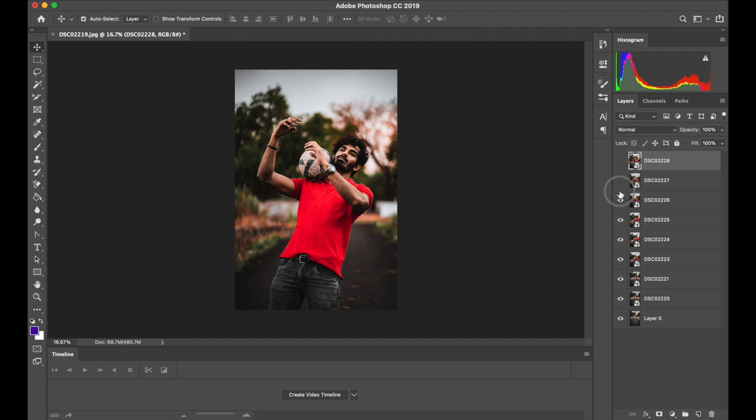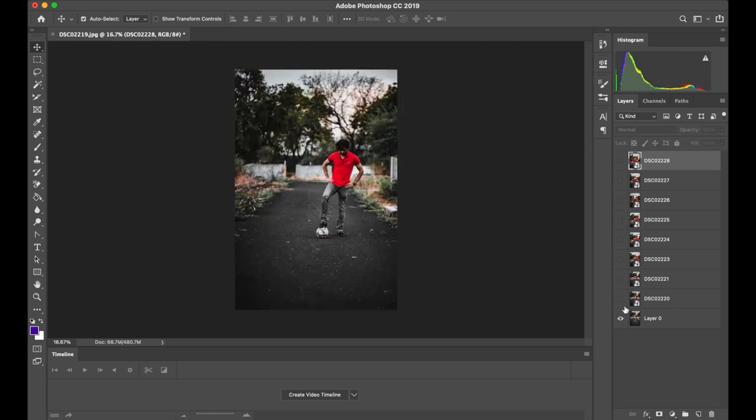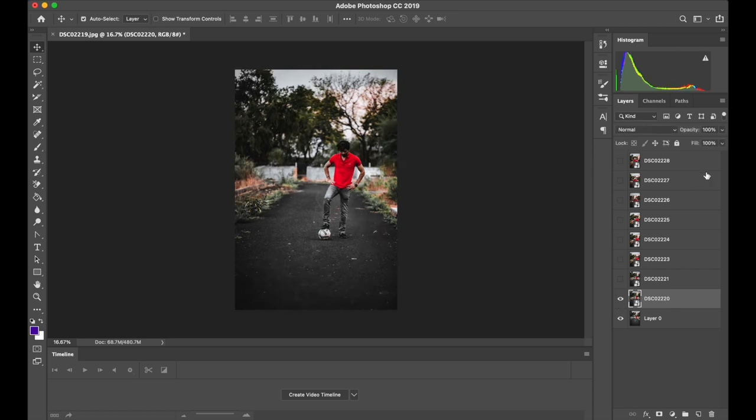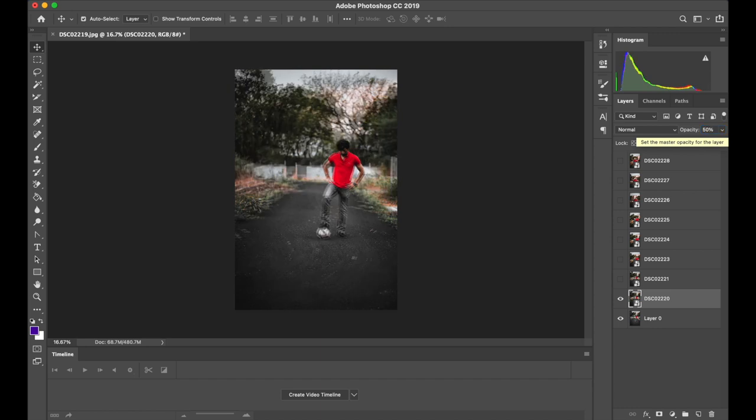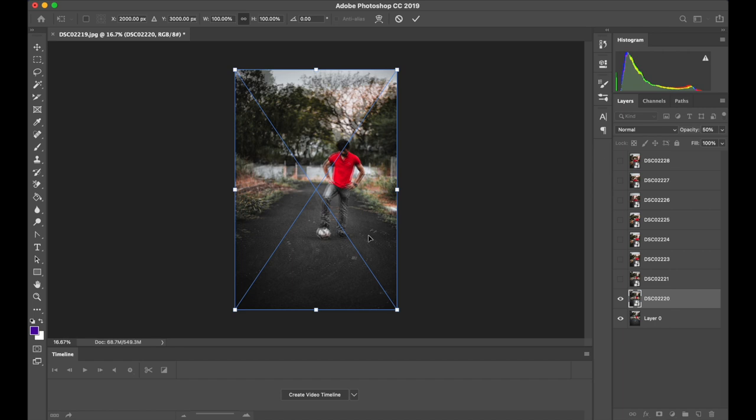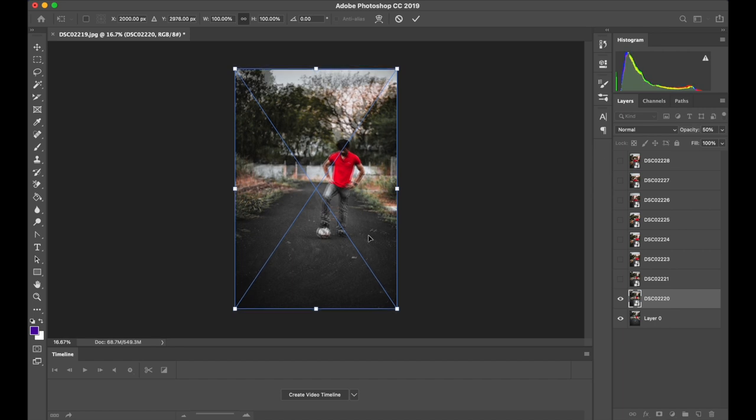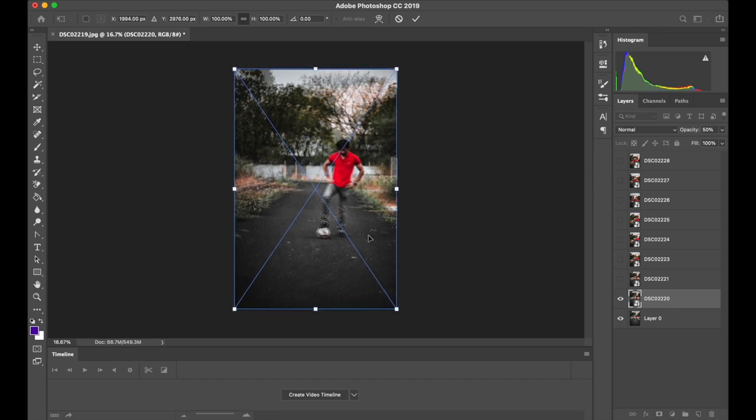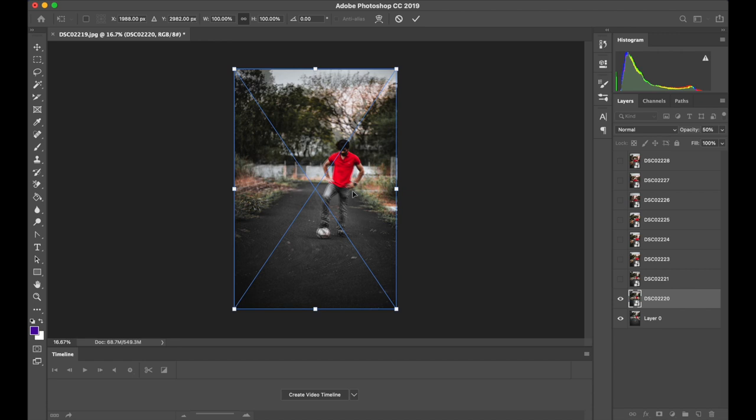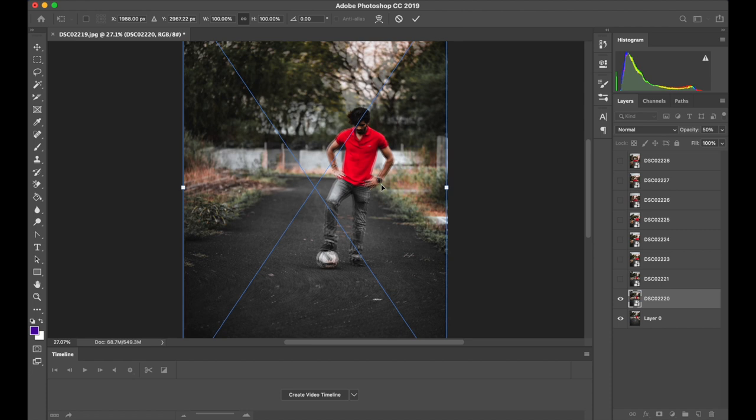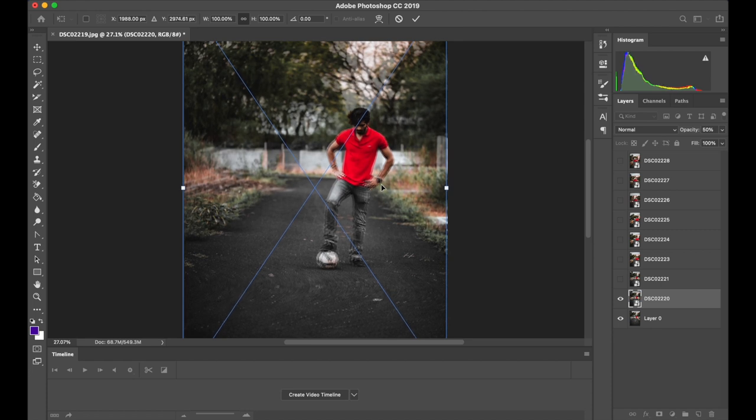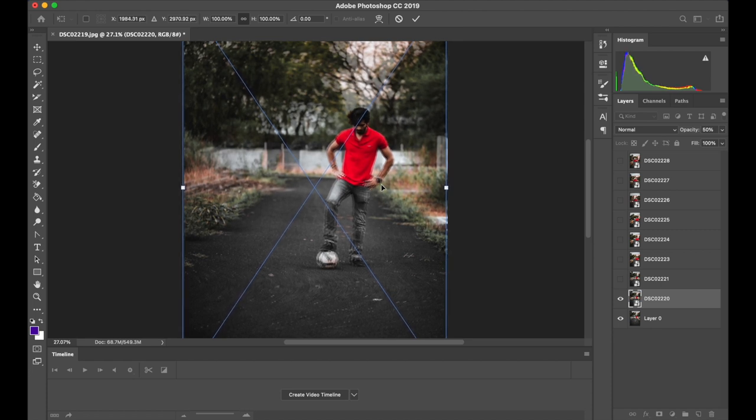Now uncheck the visibility for all the layers except for the bottom most layer. Now just make the second layer from the bottom visible and set its opacity to 50%. Now we will start aligning them. Hit command T or control T and try to align them as close as possible. To make this simple, just pick one part of the image and try to align them. Like in this case, I'm aligning my friend's face.